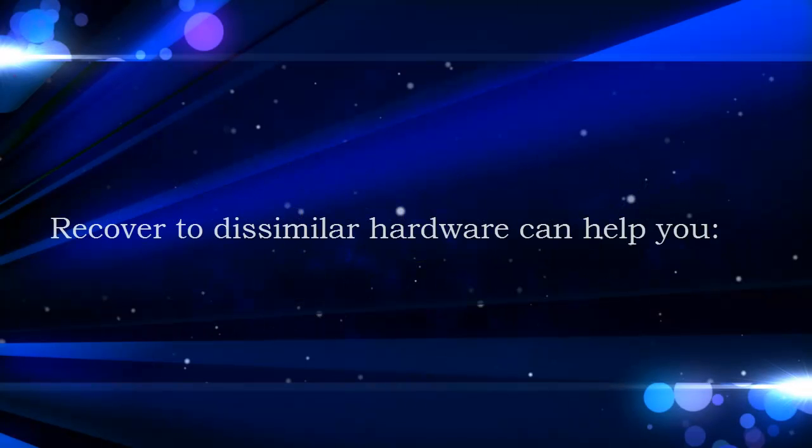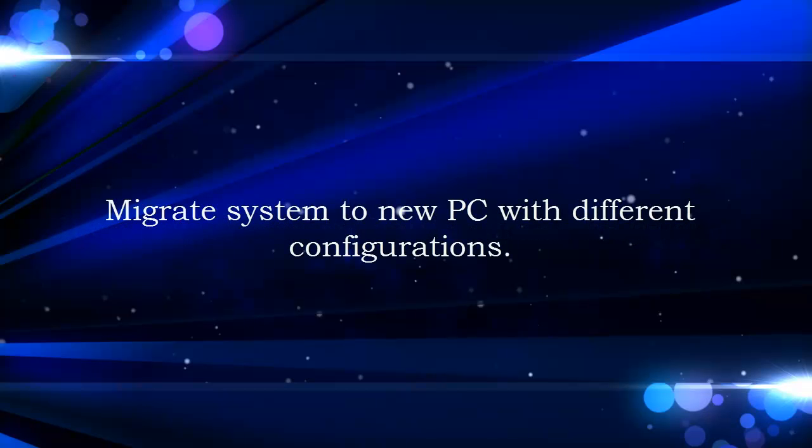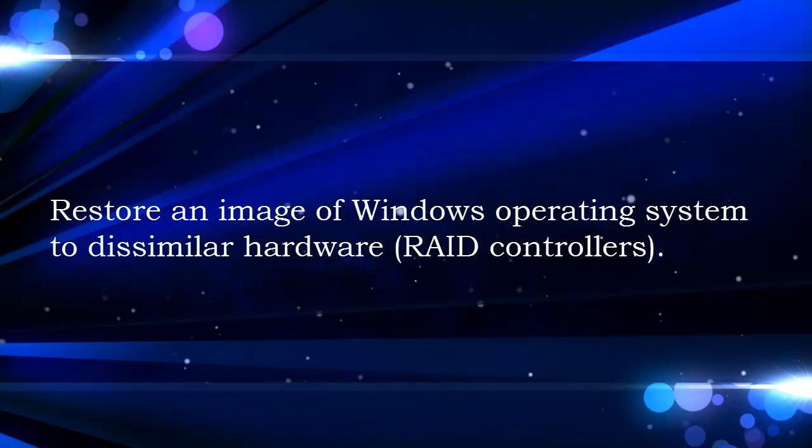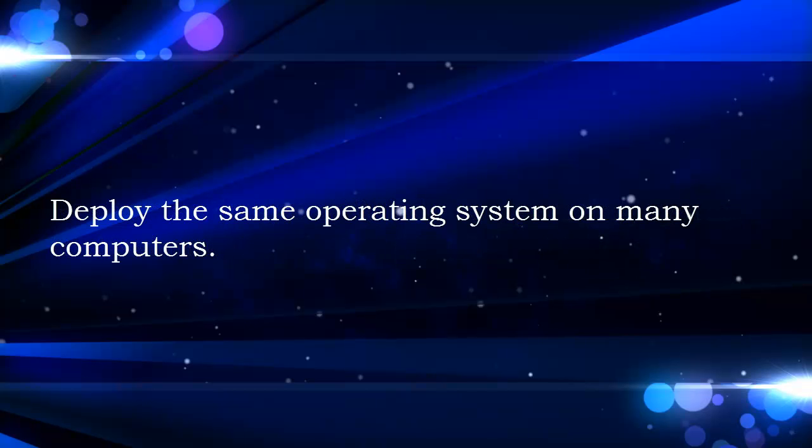Welcome to Watchezoo's video. This video is going to teach you how to recover system to dissimilar hardware or deploy the same operating system on many computers with Togo Backup.